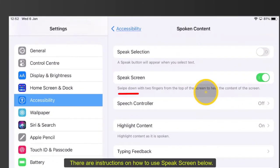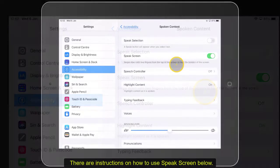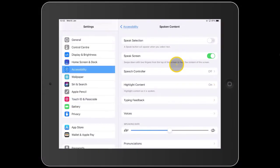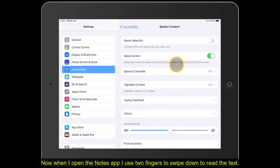There are instructions on how to use Speak Screen below. Now, when I open the Notes app, I use two fingers to swipe down to read the text.